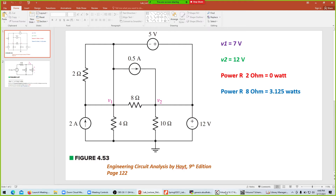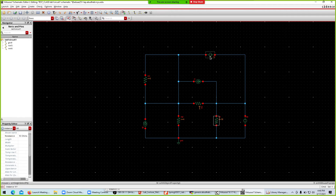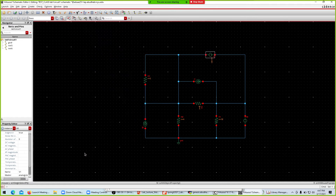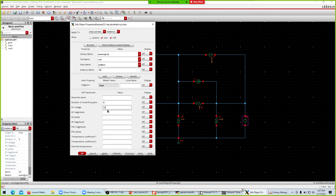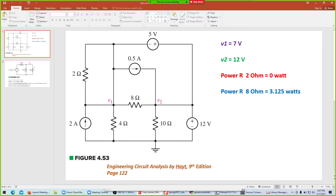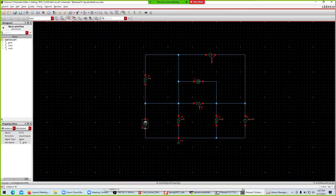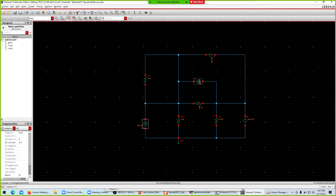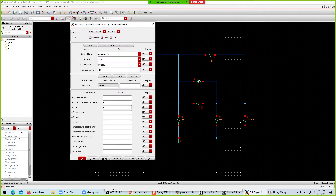For the voltage sources — 5 volts and 12 volts. Click the first source, press Q, and set DC voltage to 5. Click the second, press Q, and set DC voltage to 12. The relevant field is auto-highlighted. For the current sources — 2 amperes and 0.5 amperes — press Q and set DC current to 2 for one, and 0.5 for the other.